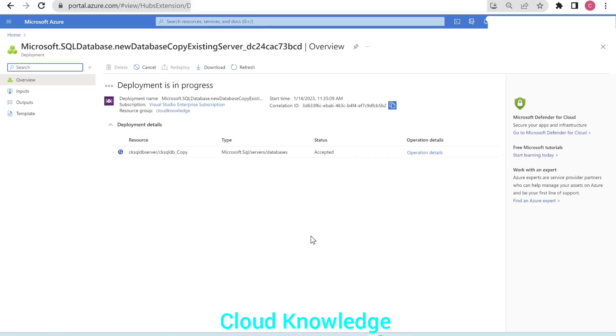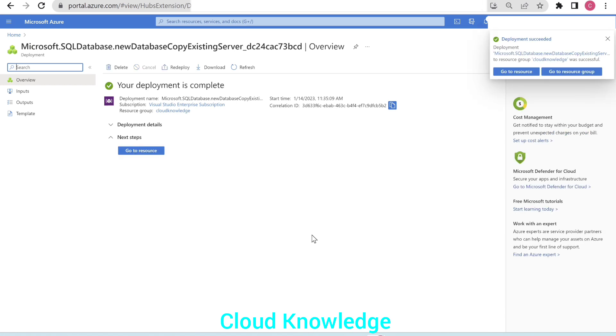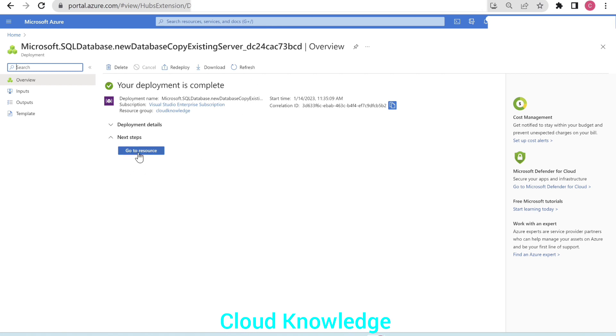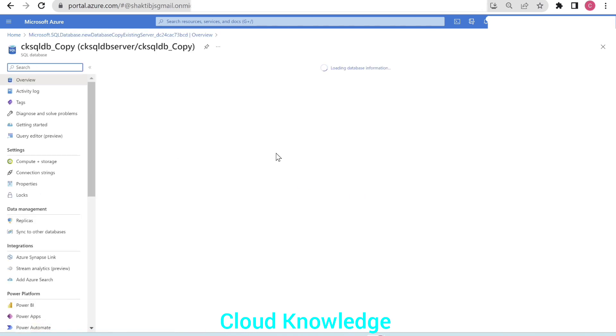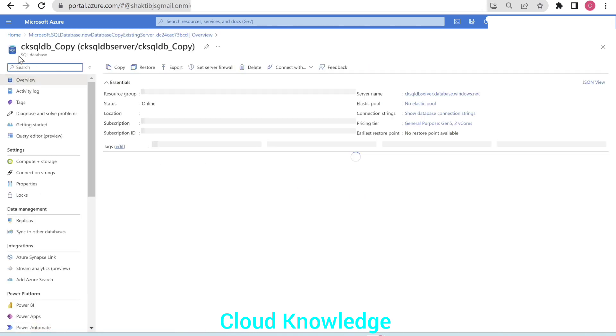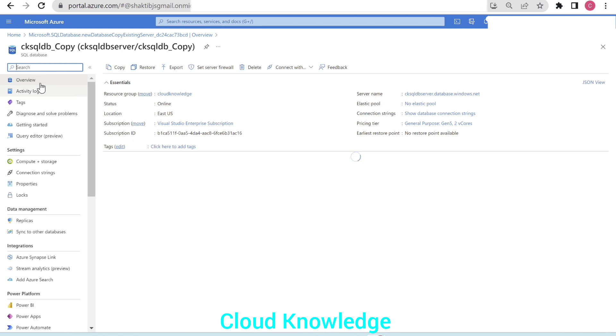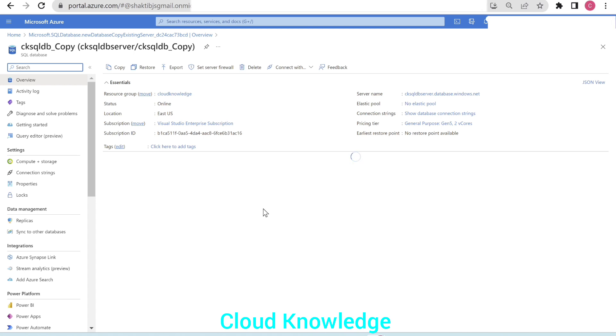Let's go back here. The deployment is still in progress. The deployment is complete. We'll go to resource. And we can see that the ck sqldb underscore copy sql database is created. And in the overview page, we have the details that it's general purpose gen 5 2 v cores.